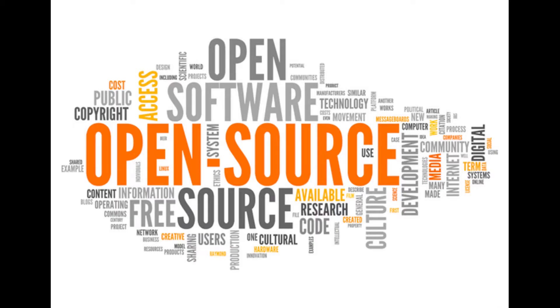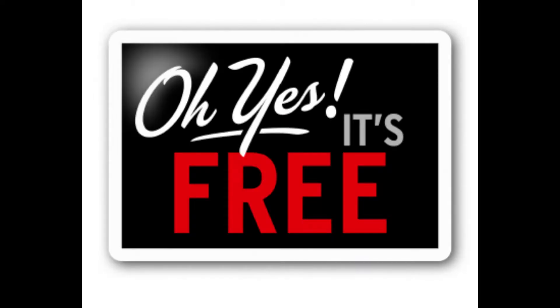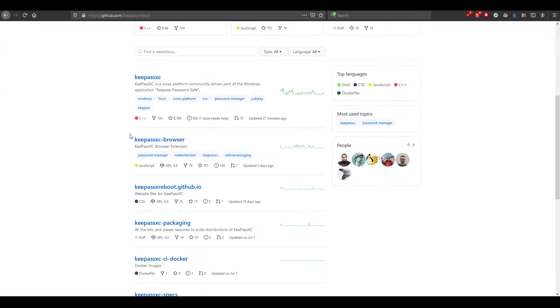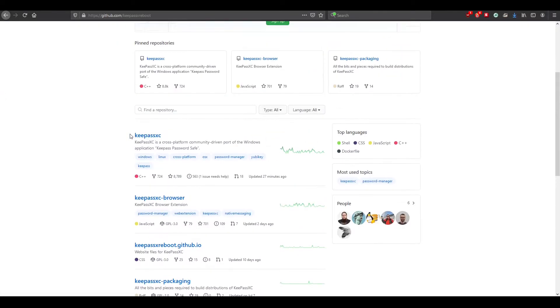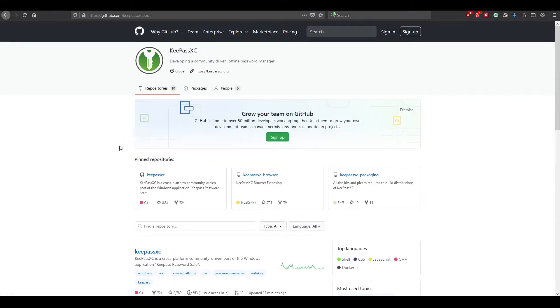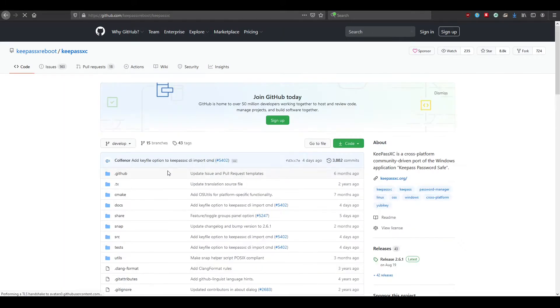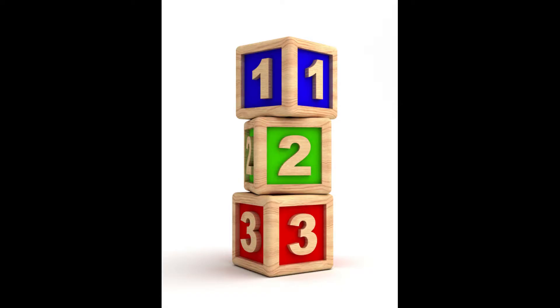I prefer and recommend you to use free and open source applications because the source code is always open to be reviewed by anyone and it is also being contributed and checked by the community regularly.